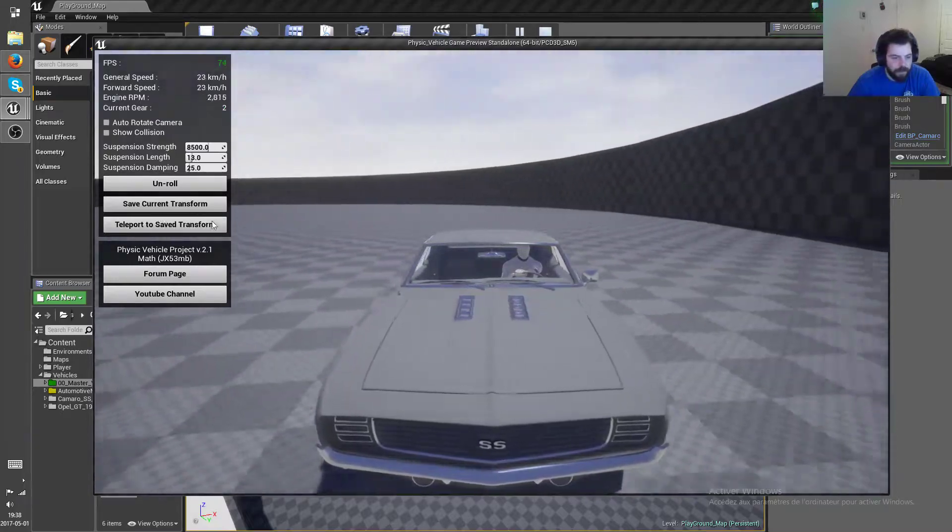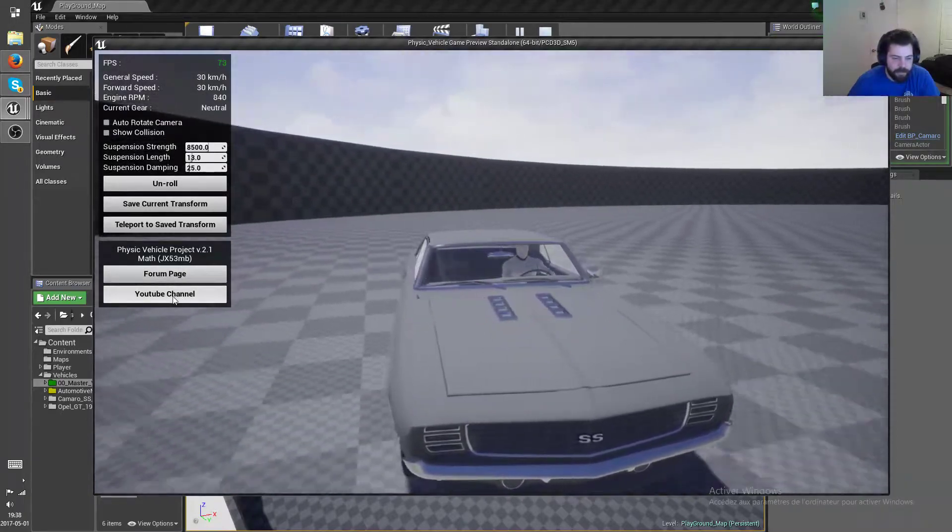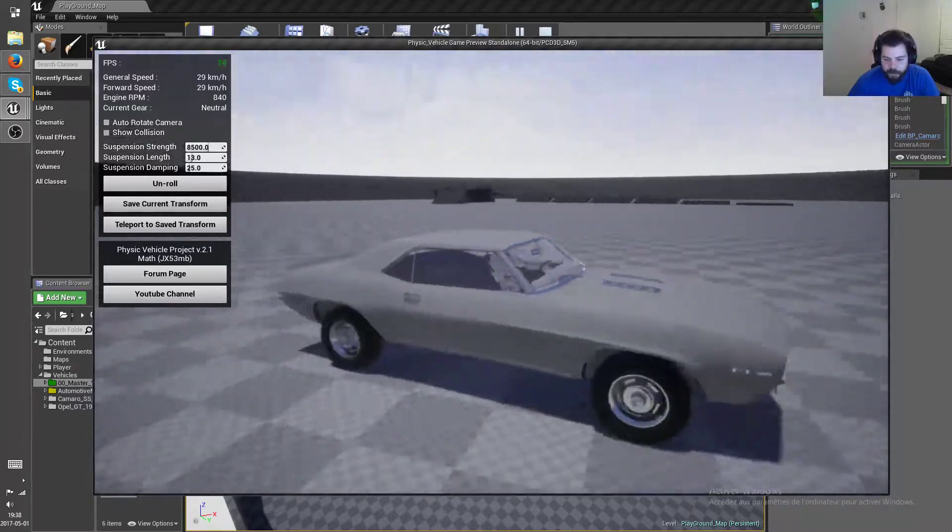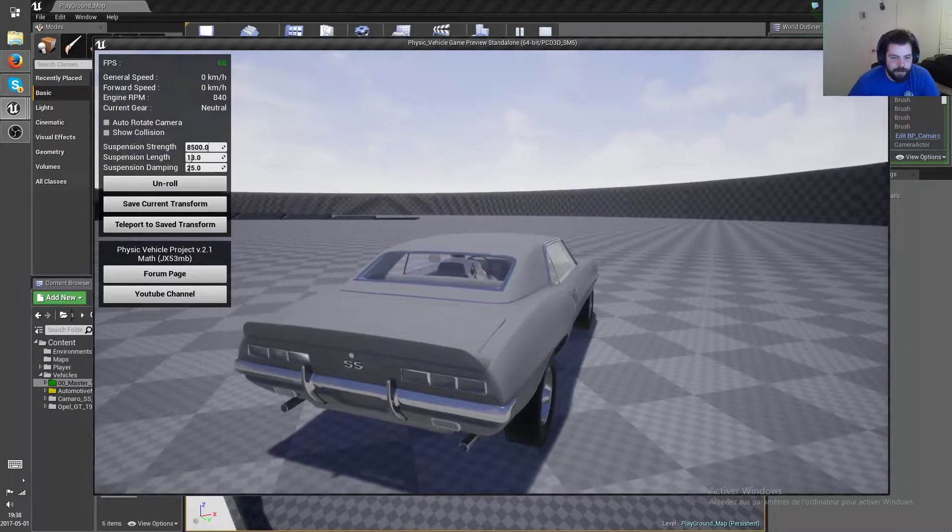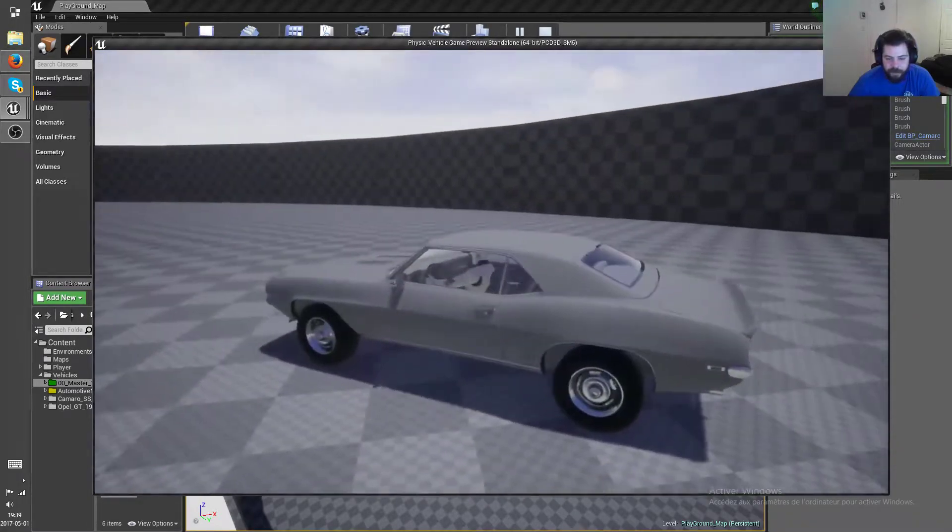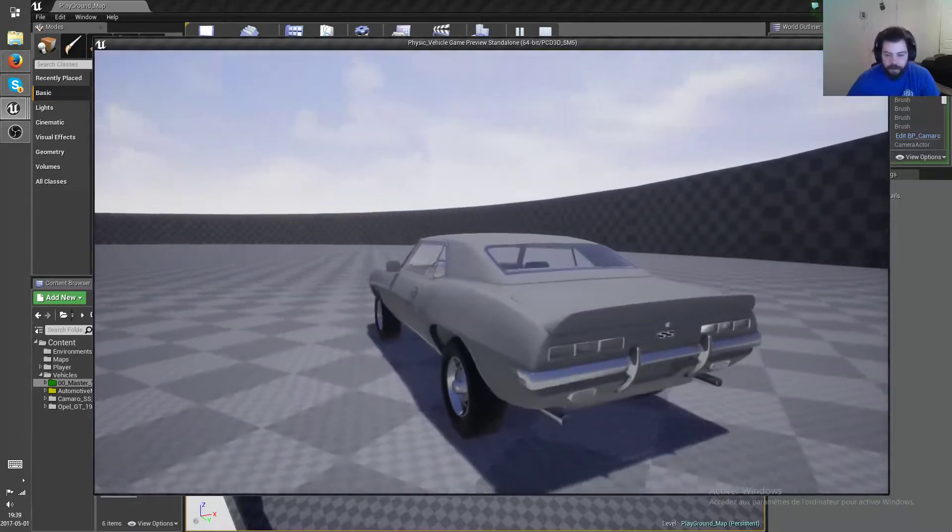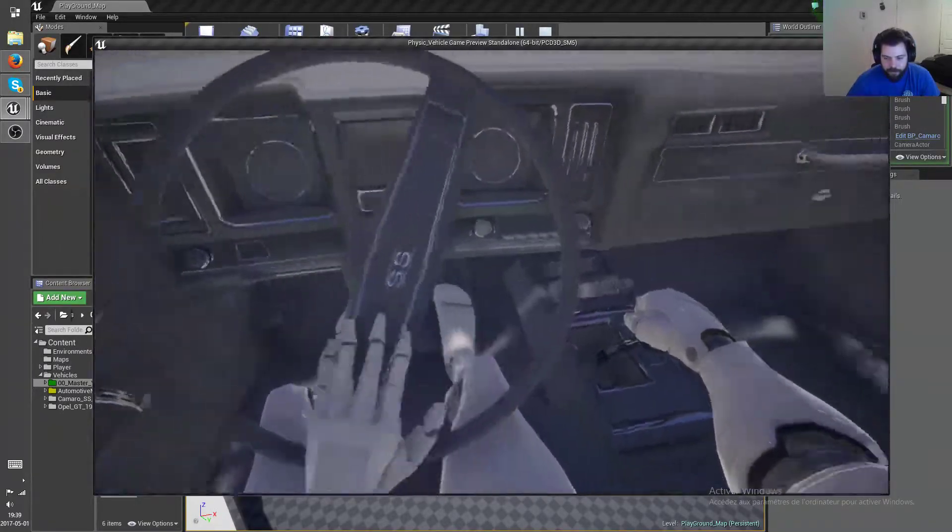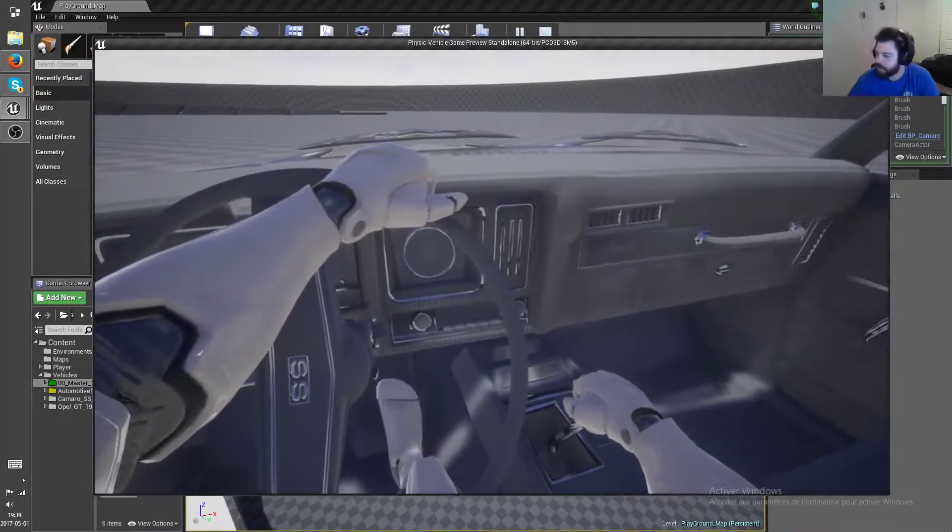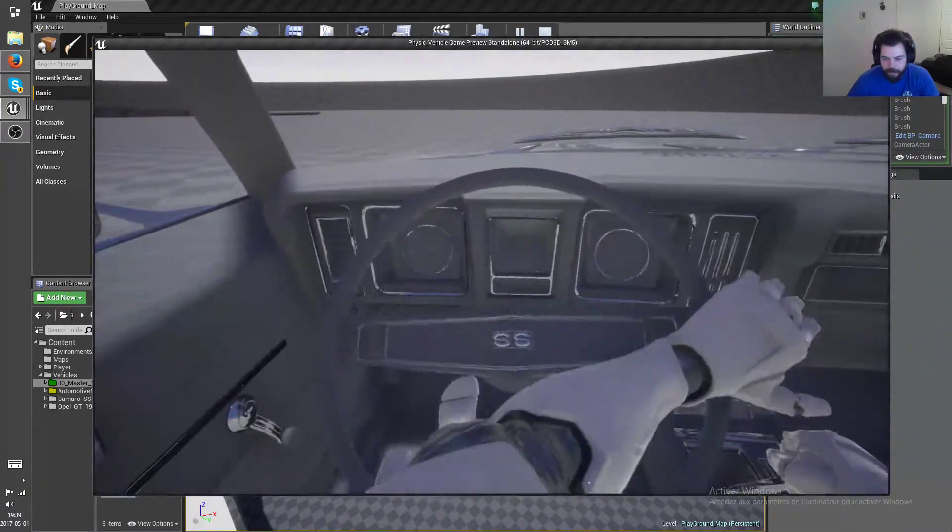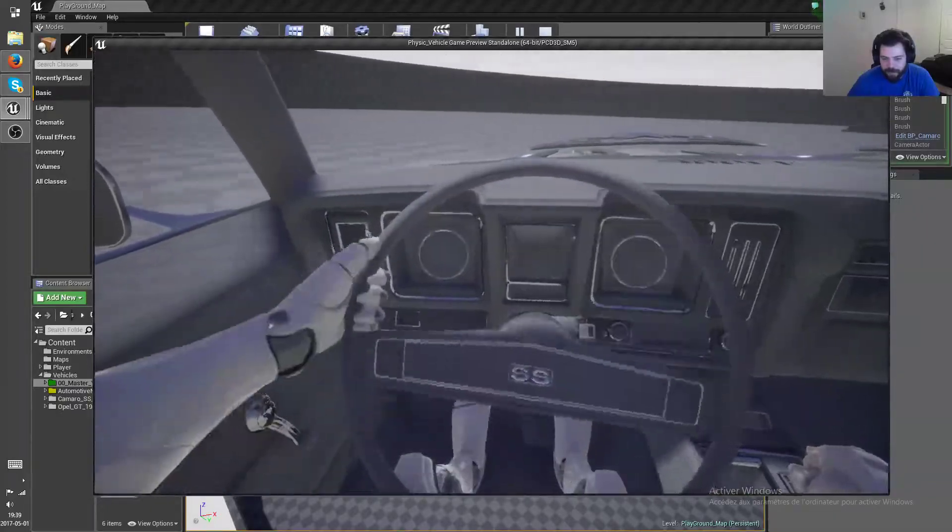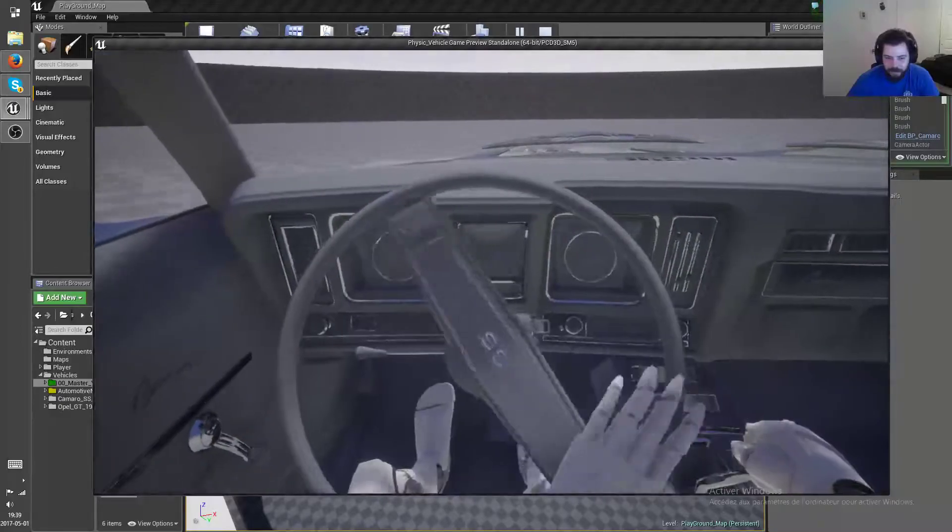And then there's these two buttons that show you my YouTube channel and the forum page for the project. So alright, that's enough of the widget. On to the first person character. You can see one hand on the shift stick and just super relaxed one hand on the steering wheel, which is totally not